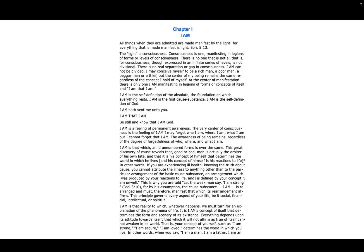At the center of manifestation there is only one I AM manifesting in legions of forms or concepts of itself. And I AM that I AM.